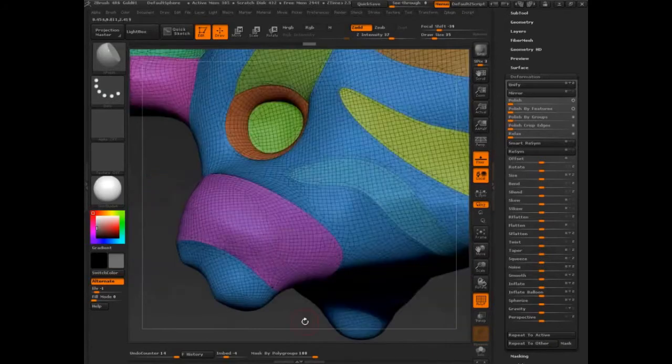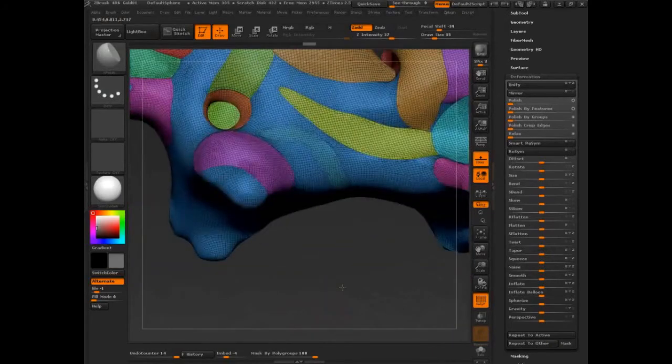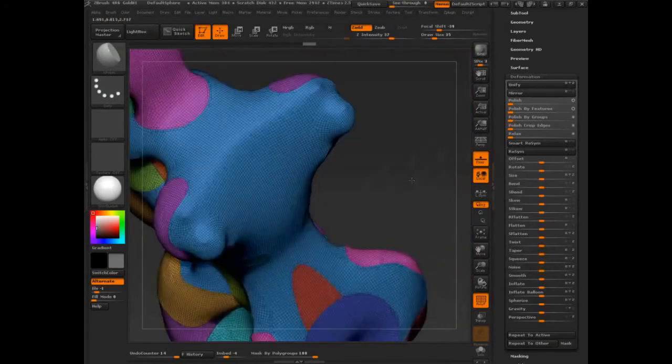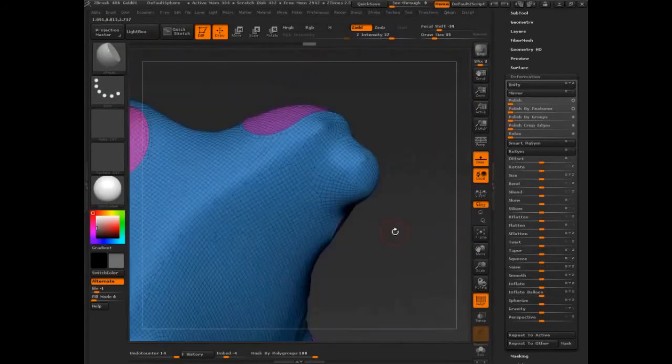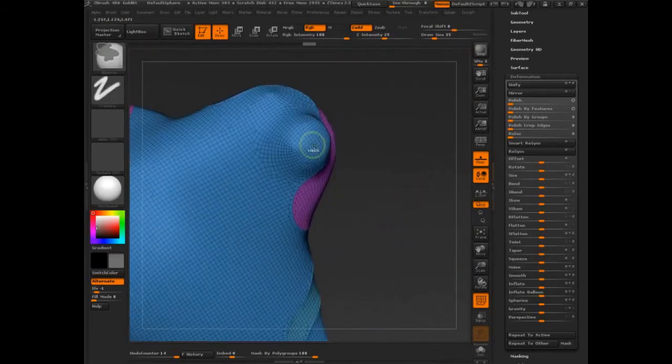So that means we can start doing other things. Let's start getting more with the territory. Control W.